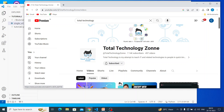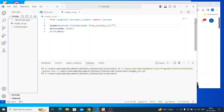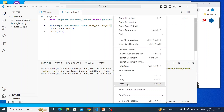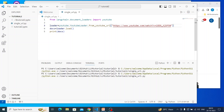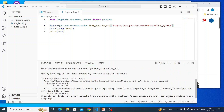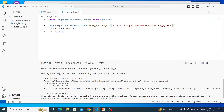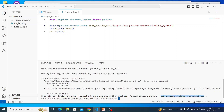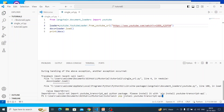Let's paste it and execute. It's saying something is missing — please install a helper module. So let's copy that and run pip install to install it. Okay, let's execute again.